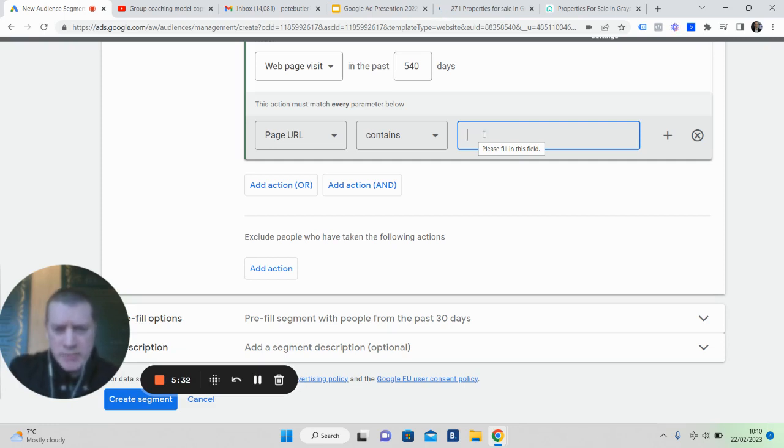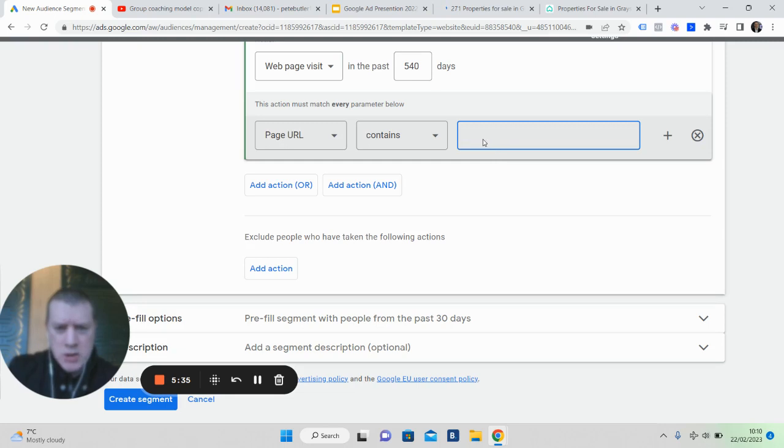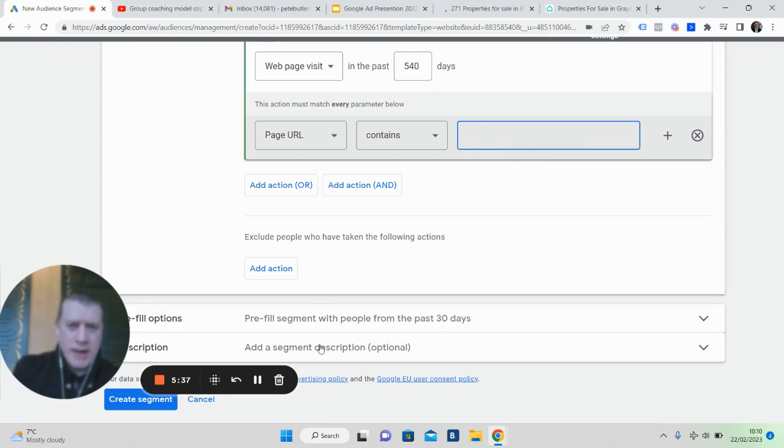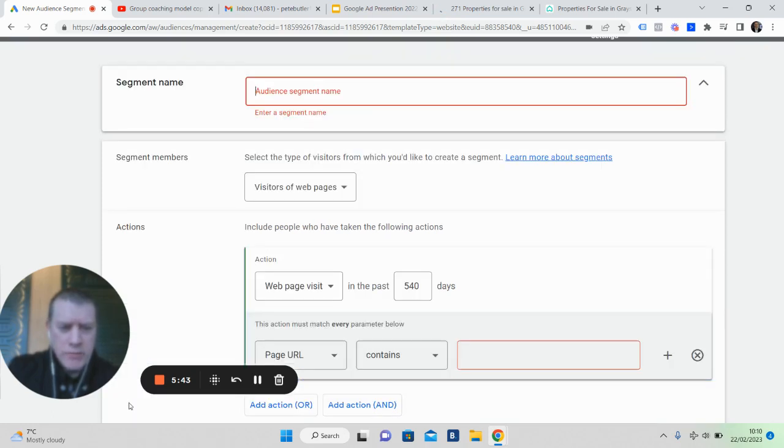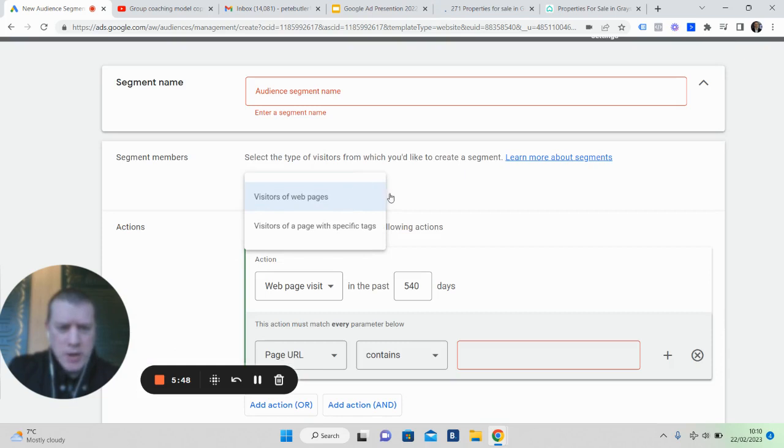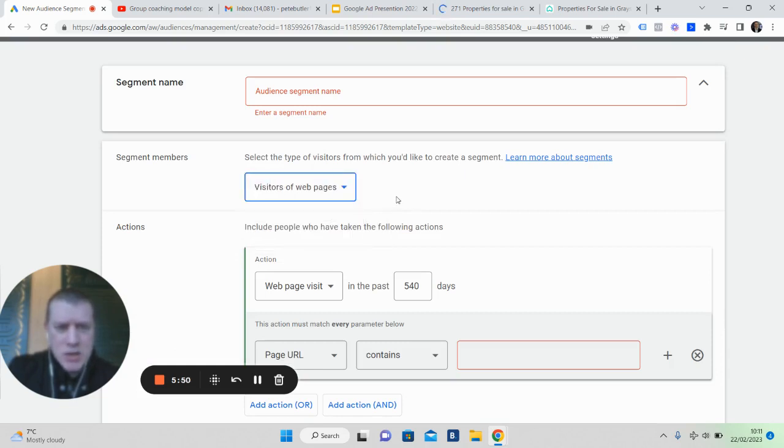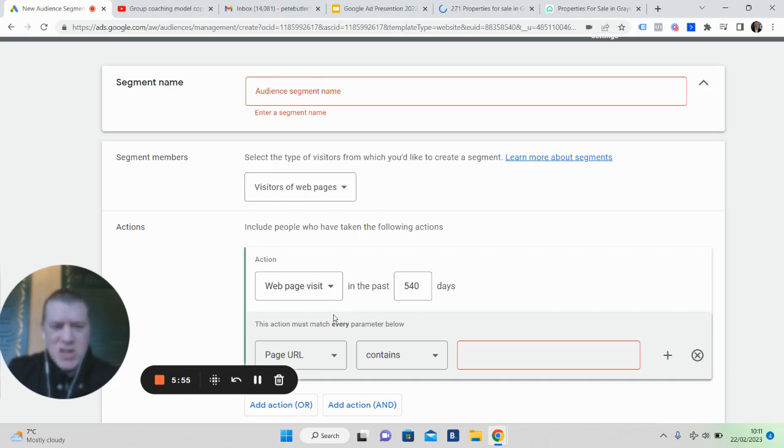What we do is copy and paste into there, and then we give it a name because later on down the line you want to be able to know what's what. Then you literally create a segment. Obviously I haven't done that right now because I'm just giving you this for demonstration purposes. But that's essentially it. That's how easy it is, in literally under six seconds, six minutes.